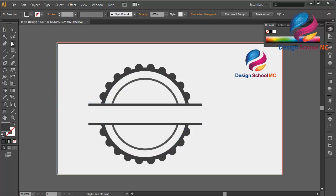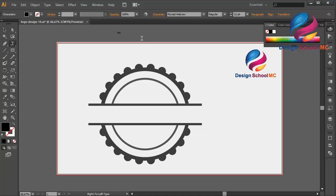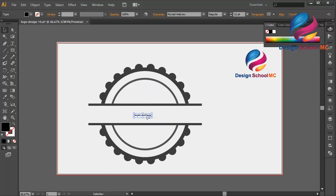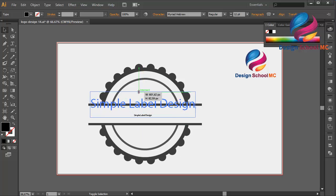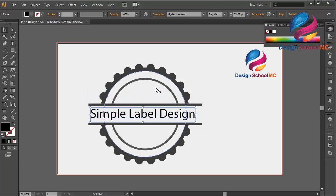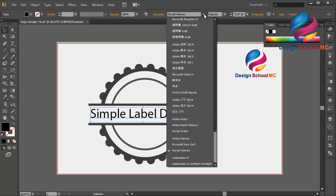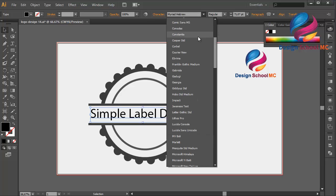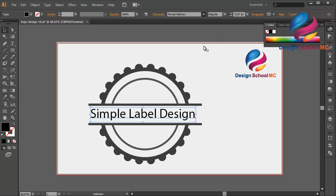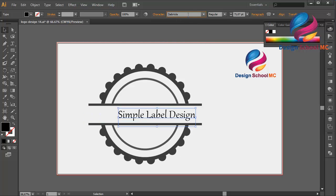I will create text for the name of my label — maybe 'Simple Label Design'. Put it on the center and change the size to bigger. Change the font style to another font. You can look for your best font over here. I will look for my best font for this label.